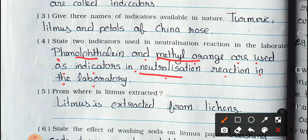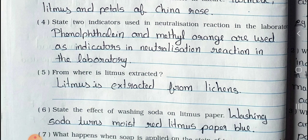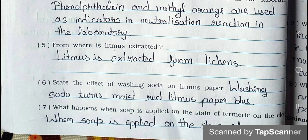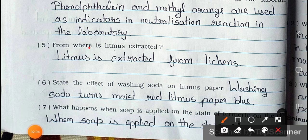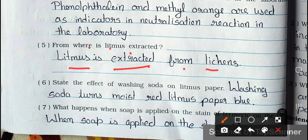Question number 5: From where is litmus extracted? Answer: Litmus is extracted from lichens.